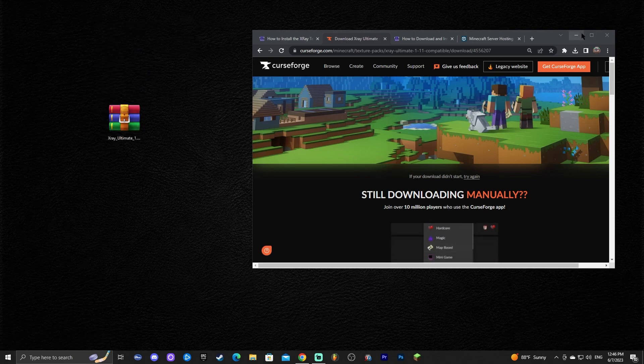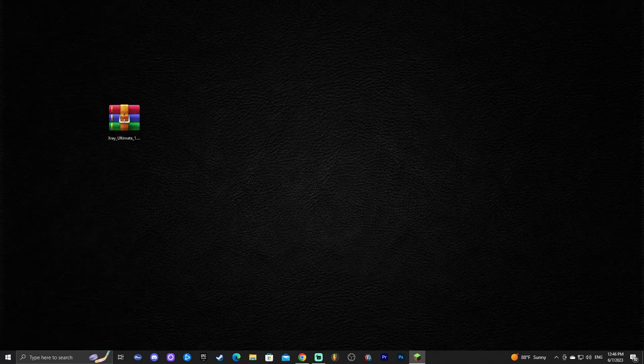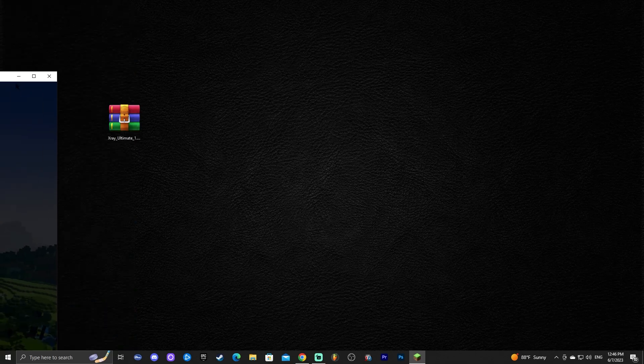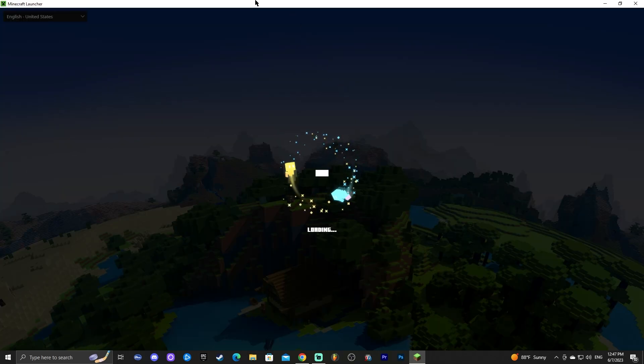Now the next step is to actually launch Minecraft 1.20. So what we're going to do is go ahead and click on the Minecraft launcher. Wait for that to load. It's actually loading on my other screen. Let me bring it over here to the main screen so you guys don't get confused. There we go. So go ahead and open your Minecraft launcher.